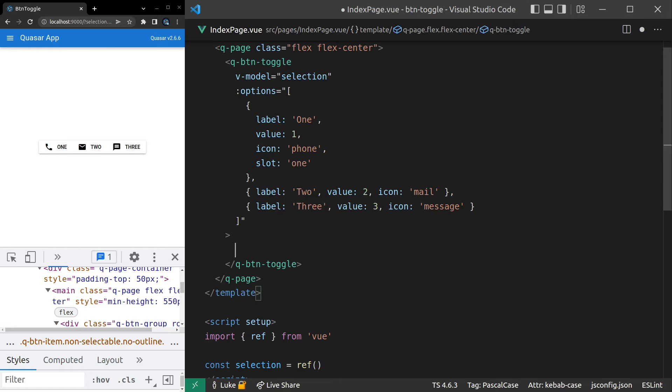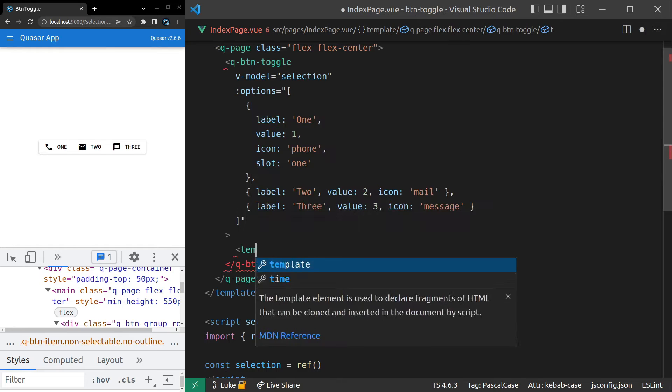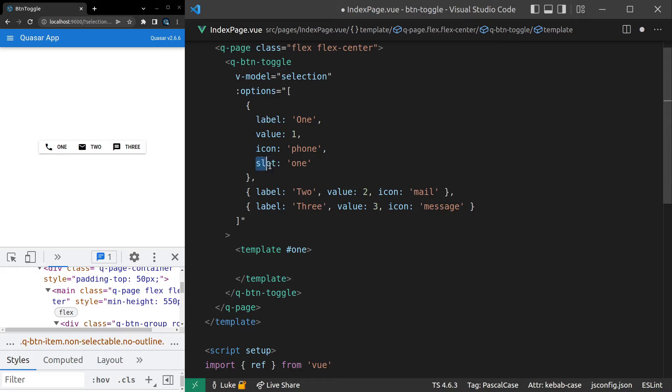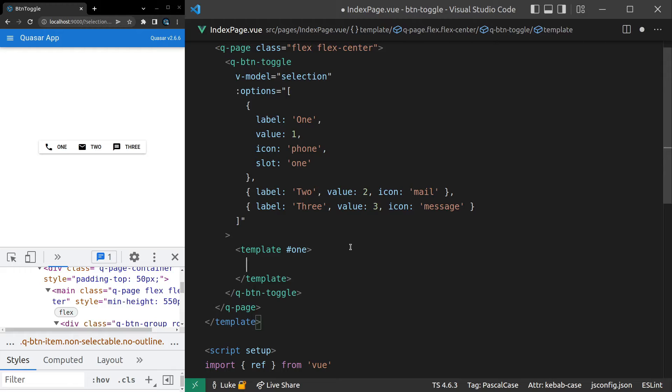Now we can just say template, and then we can say one. So the value we have here for slot has to line up with what we put in here for the name of the slot. And then I can just come in here and decide on what is inside of this button.